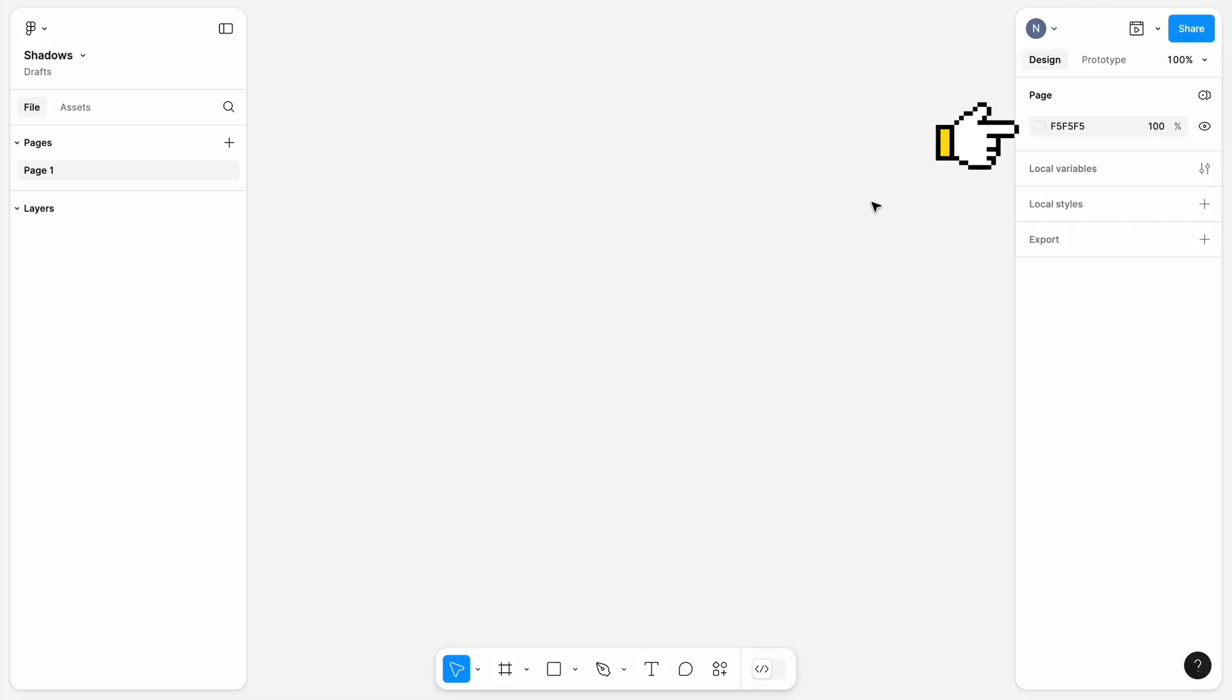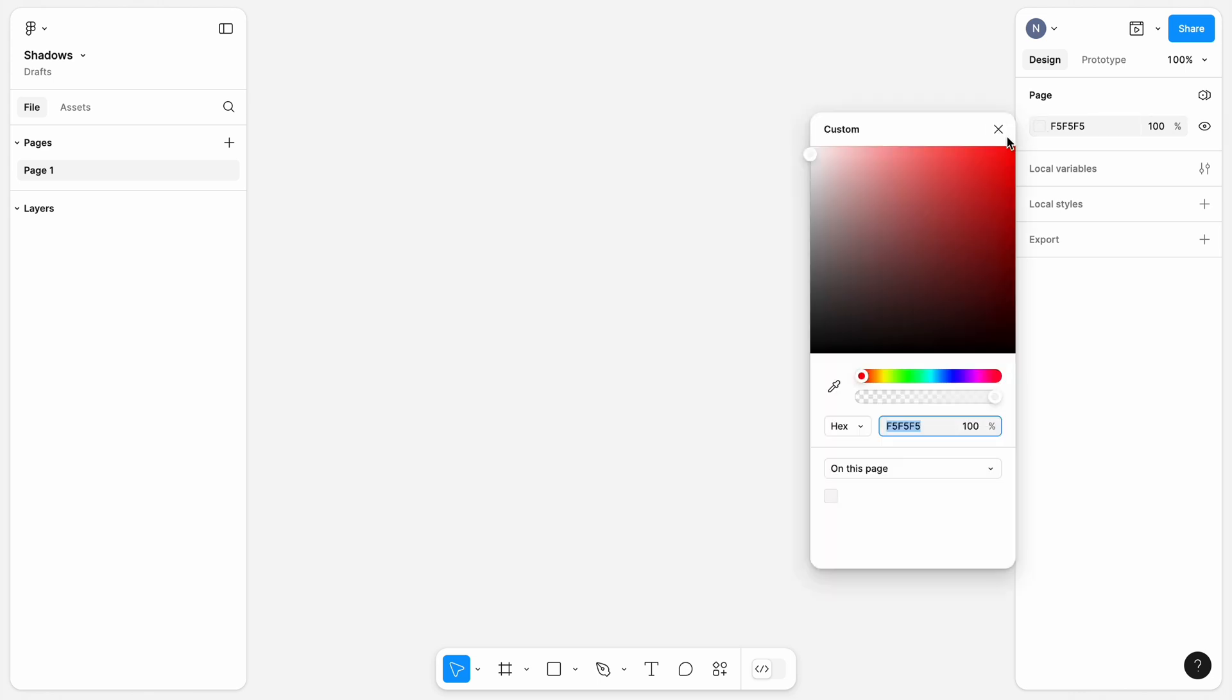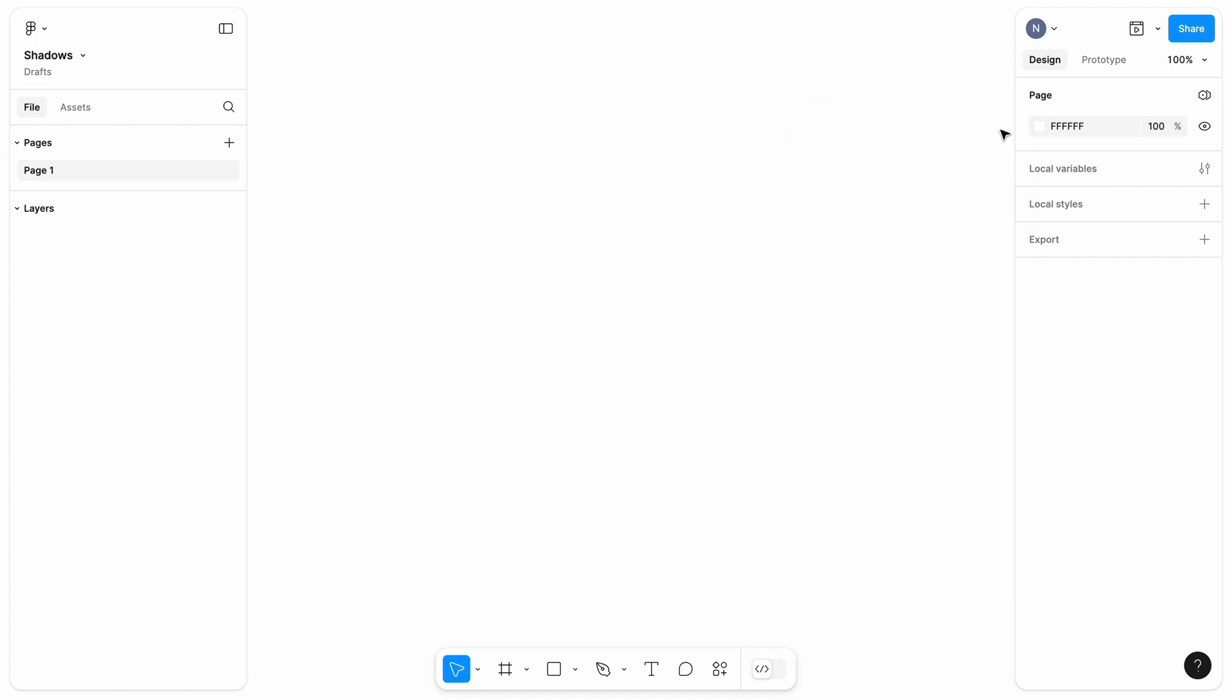The first thing I typically do when working with shadows is changing the color of the background to the one that I have in my product. This will help me understand if the shadow I design looks clean. For this example, I will go with pure white background.